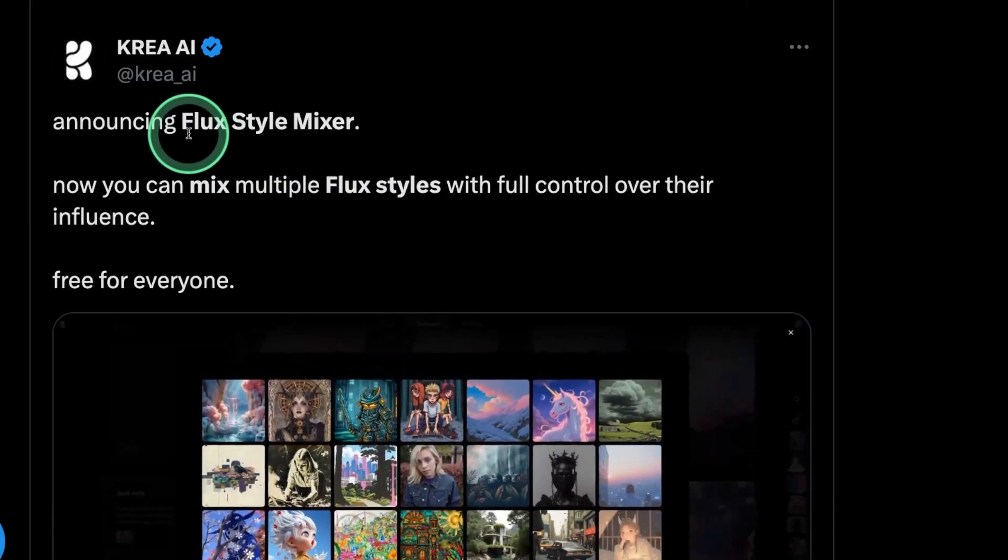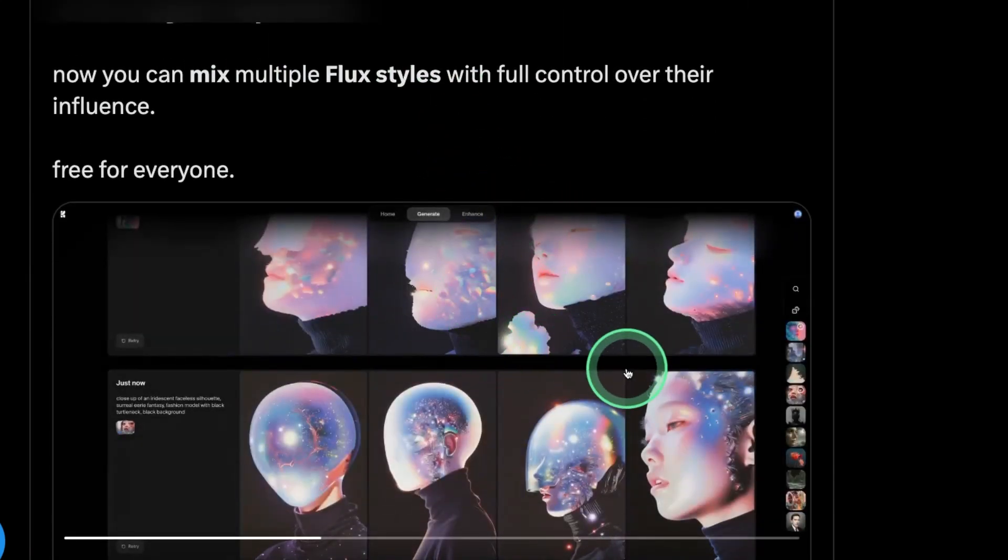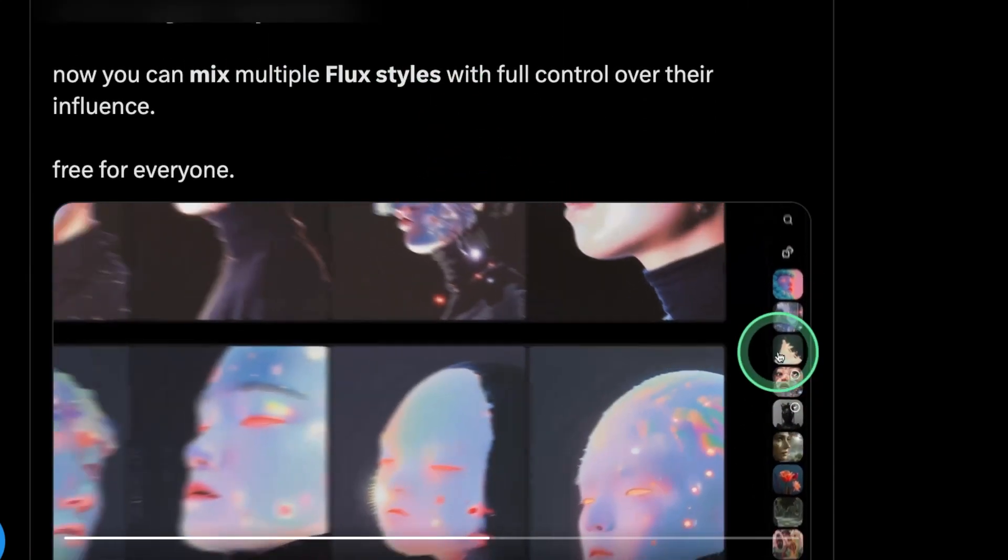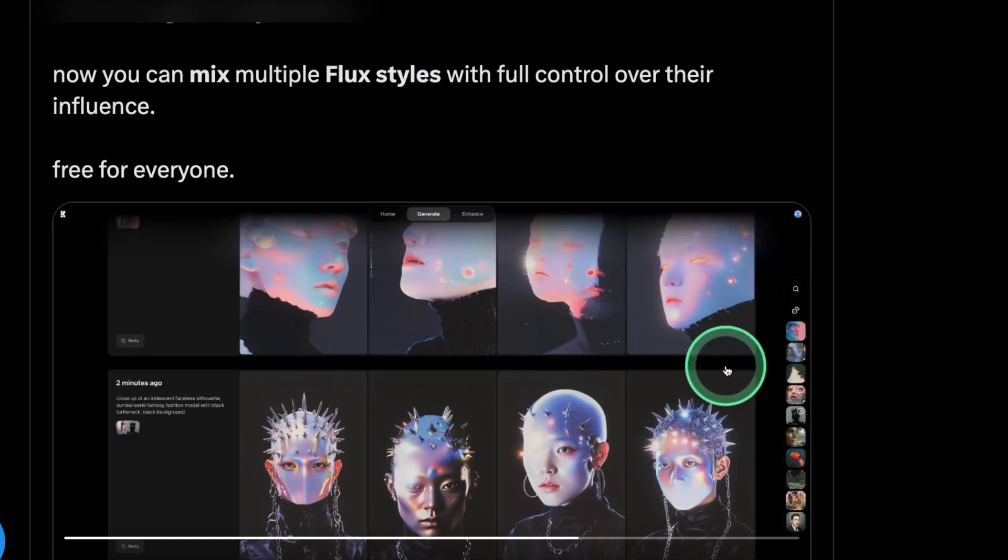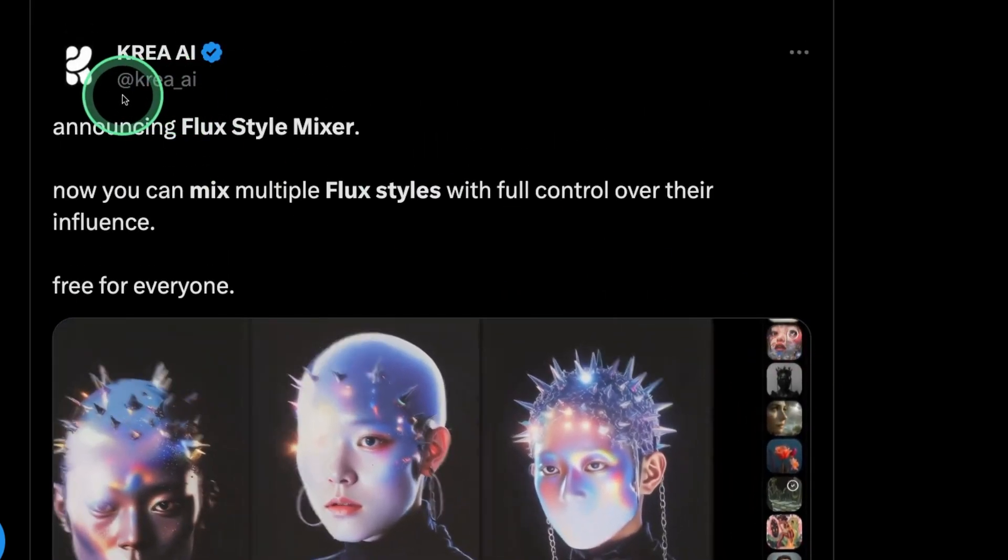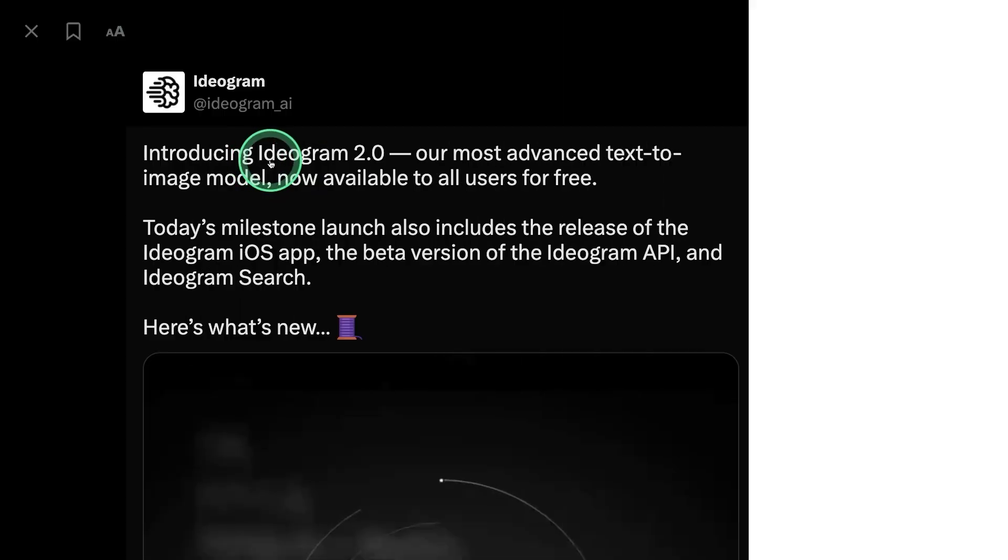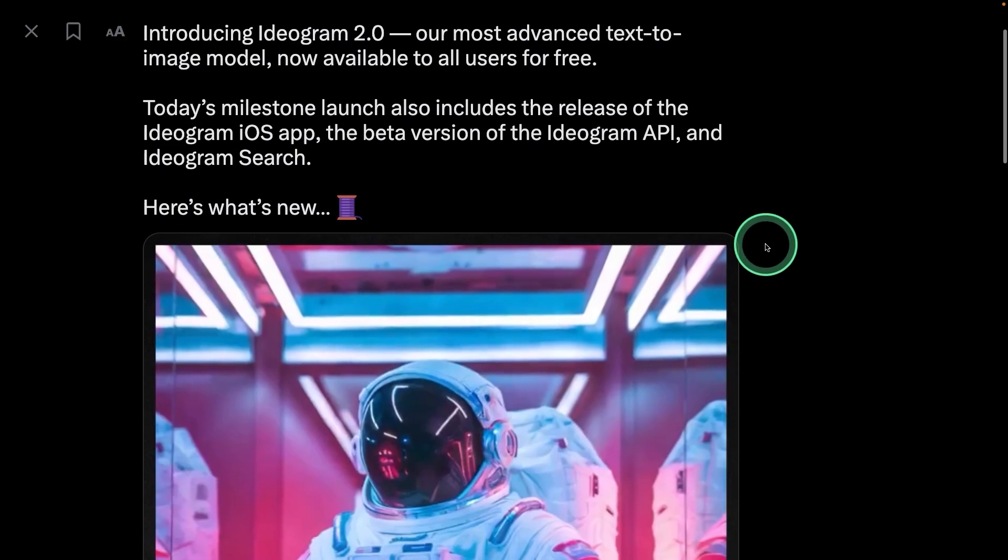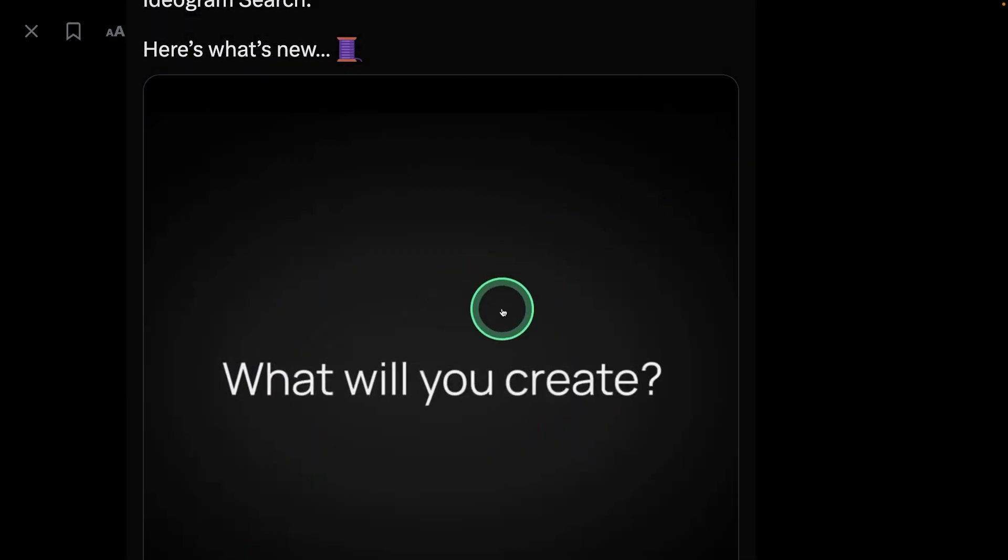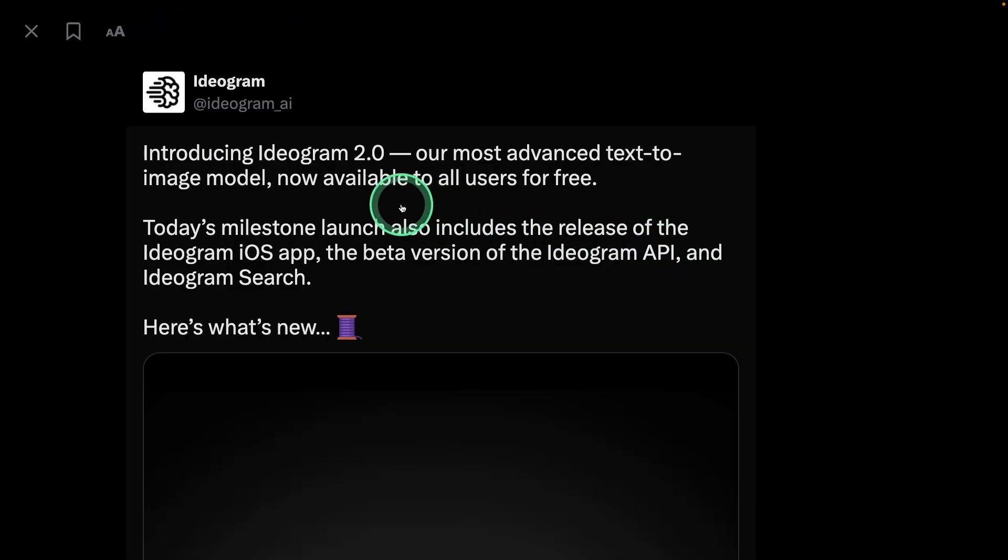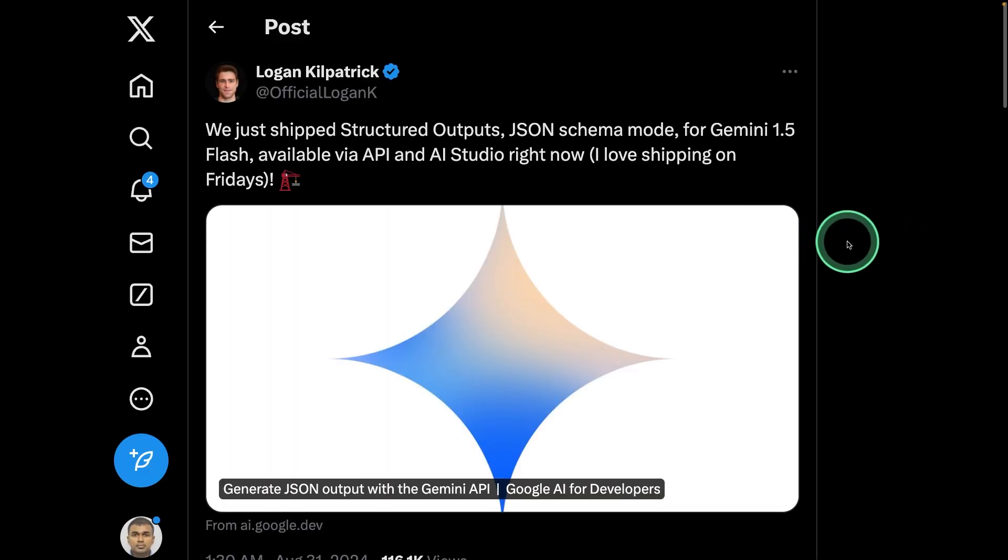Next, we have Flux Style Mixer. As you can see here, we are able to mix different styles. And it is available in Korea AI. Ideogram releases version 2, which is really good in text to image generation, stunning images. And it's now available for all users for free.